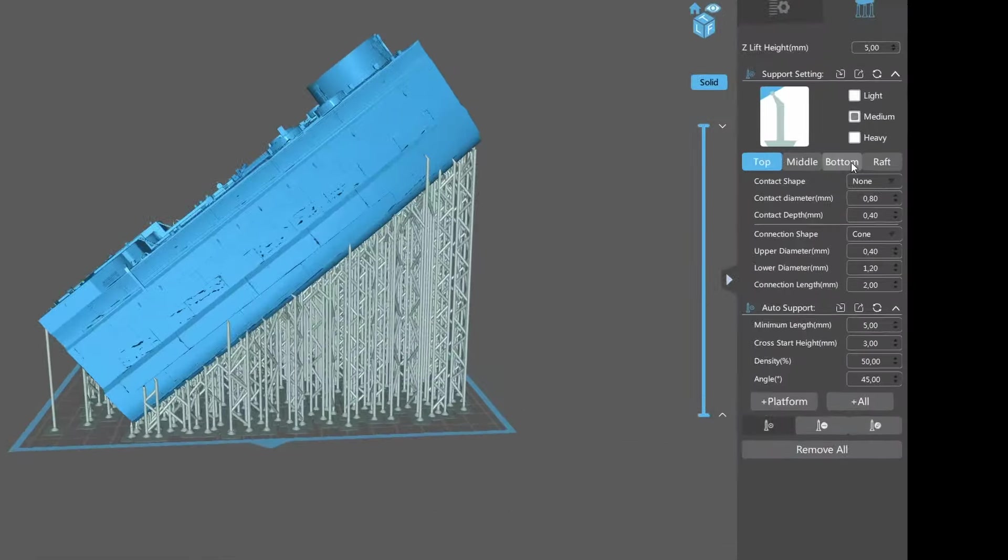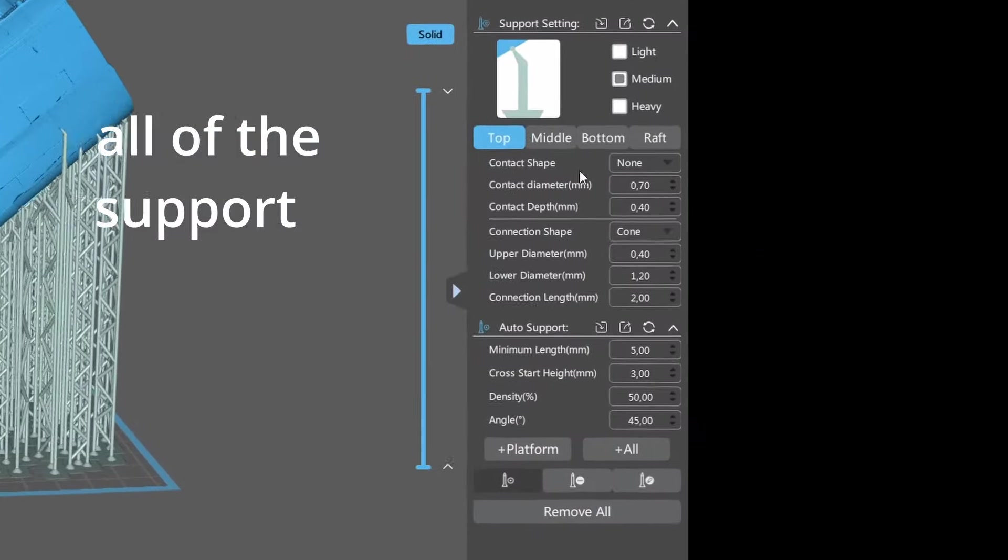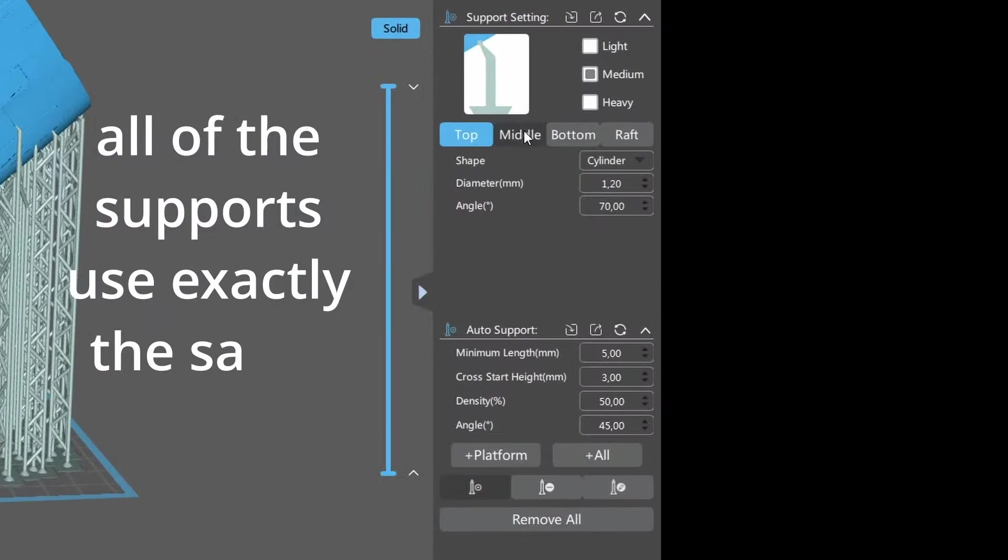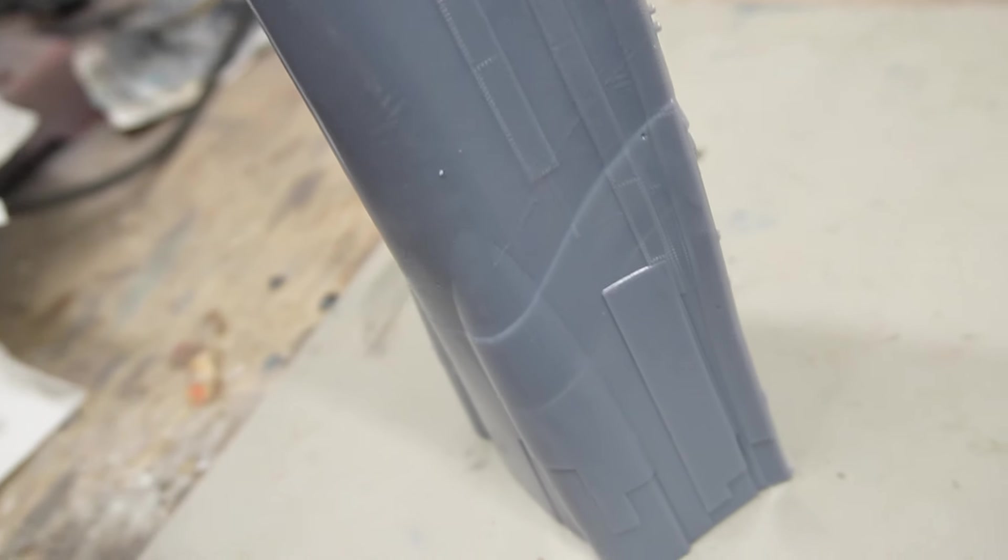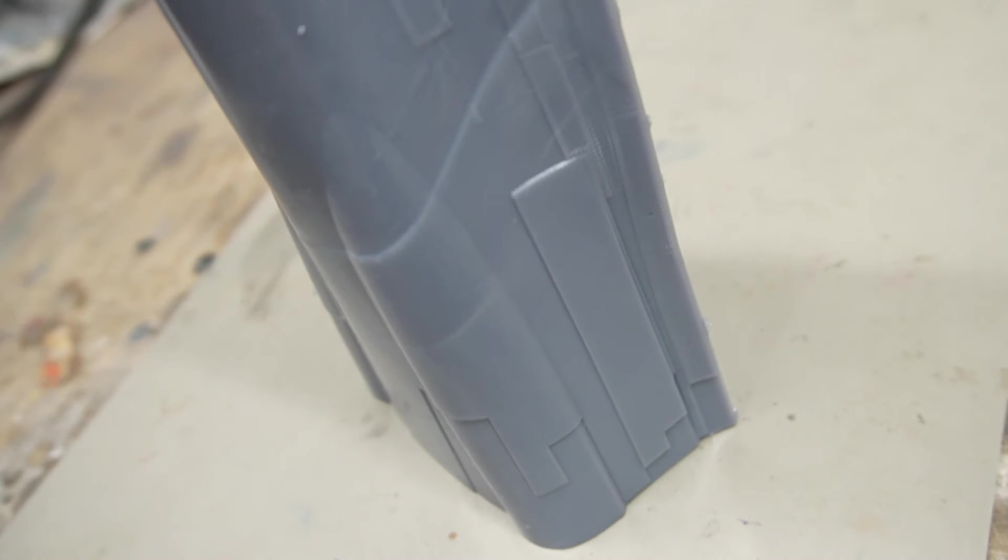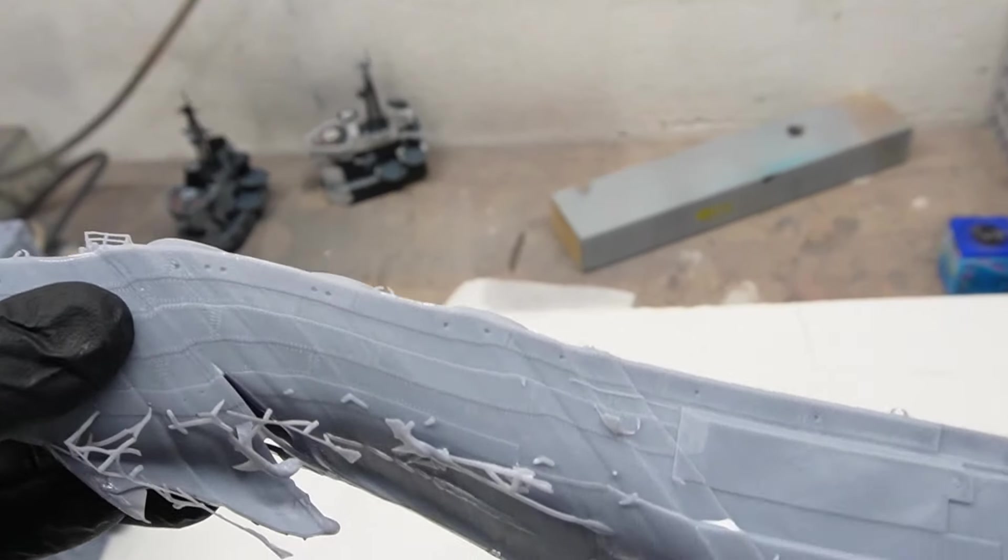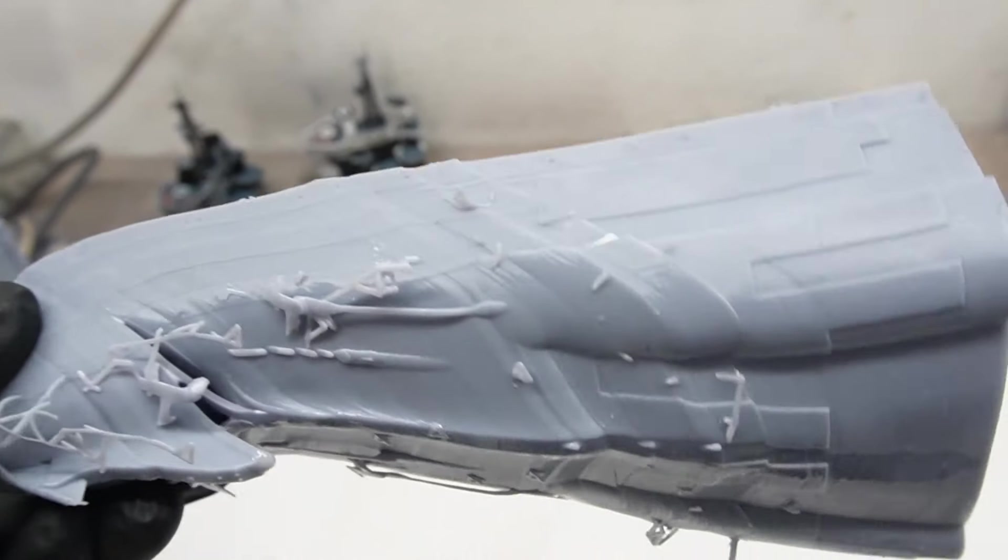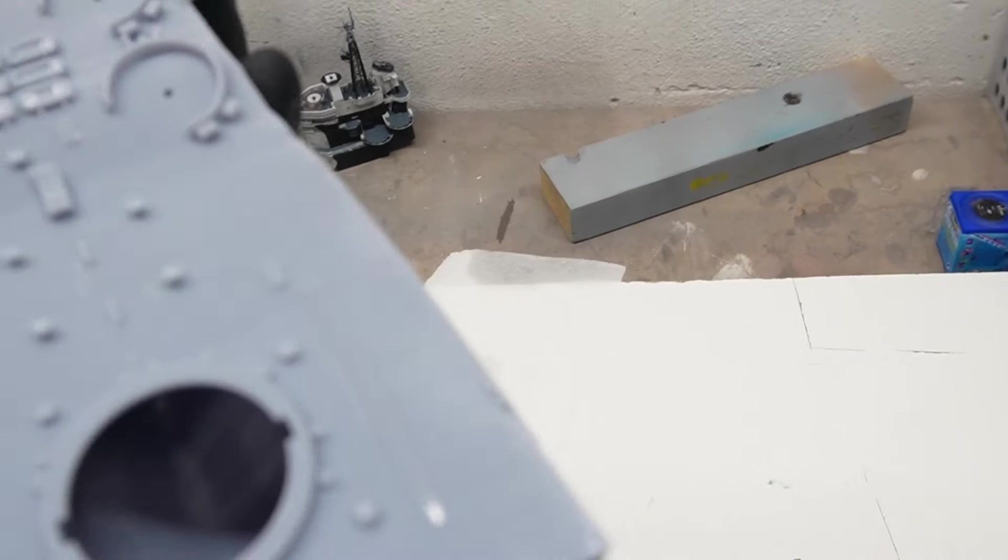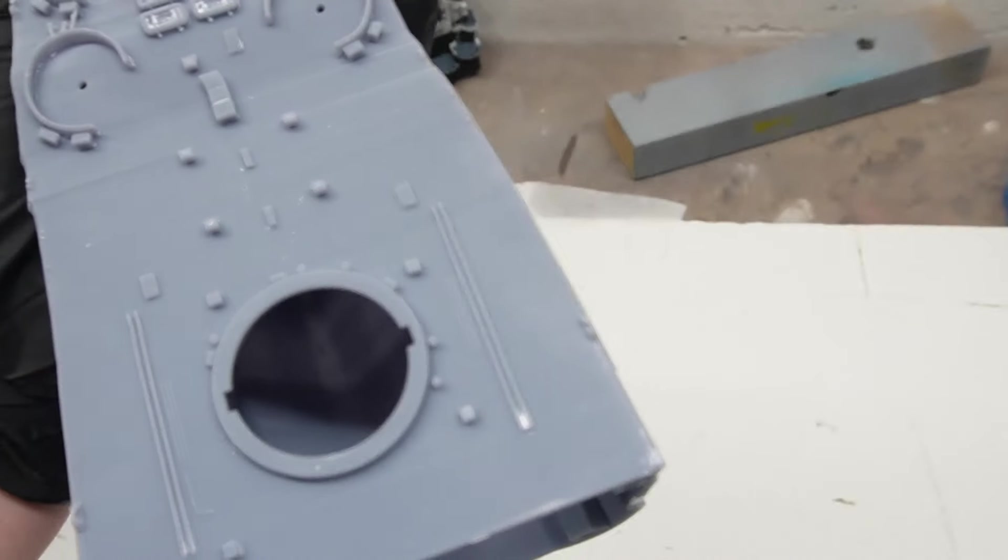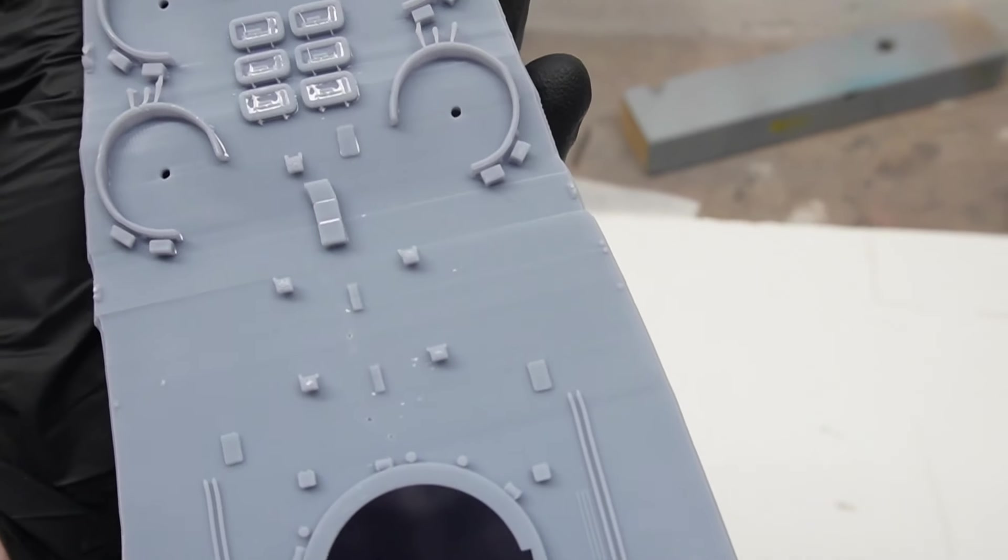Using a one-size-fits-all approach for support structures can lead to disasters, from misaligned layers to broken details. Trust me, I've been there. And it's quite frustrating to see hours of work go down the drain due to inadequate support planning.